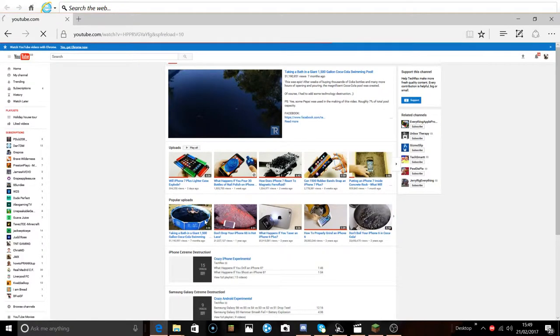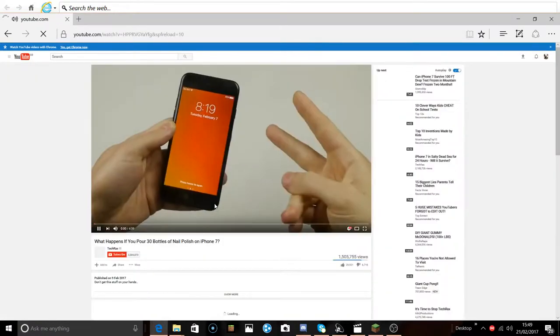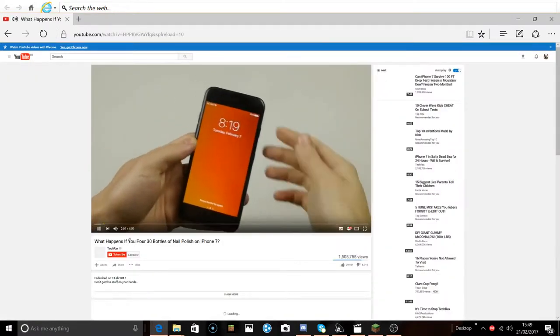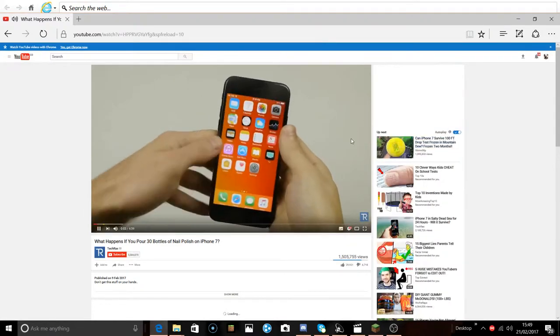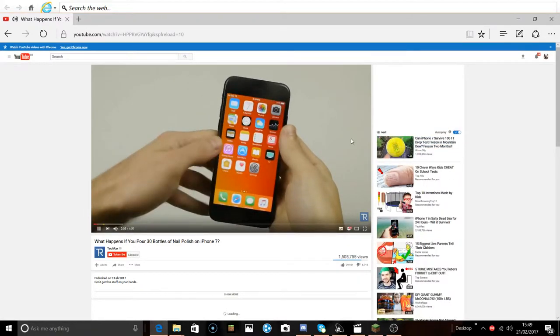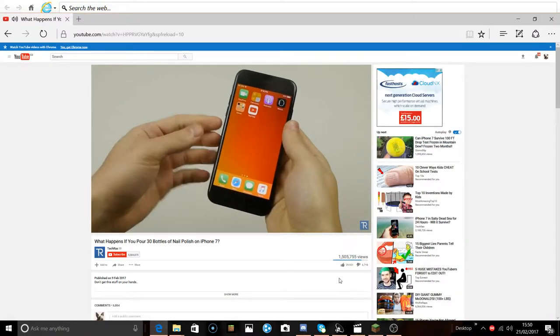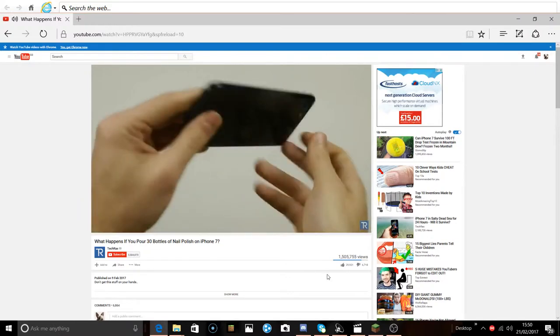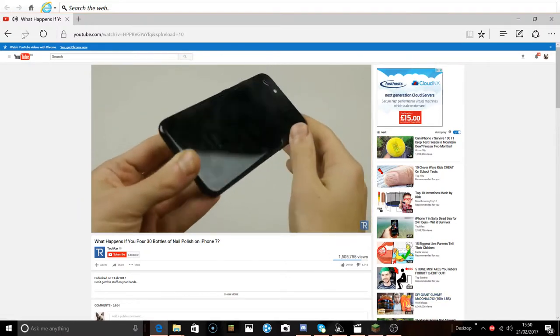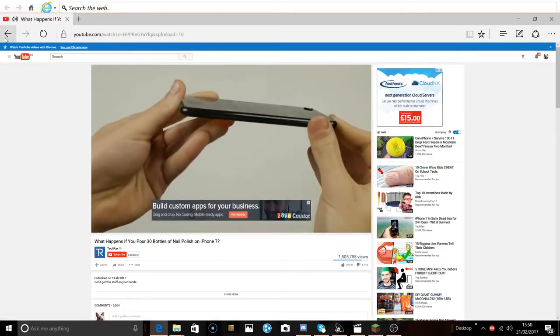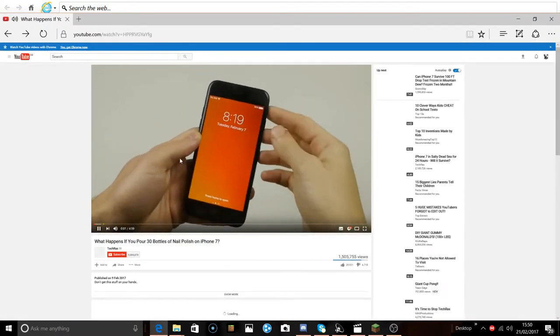He just gets millions and millions of views for this stuff. I'm wasting iPhones and everything, this is just flawless technology. I don't get it, in jet black it's polished. TechRax, it's time to stop, it's completely time.